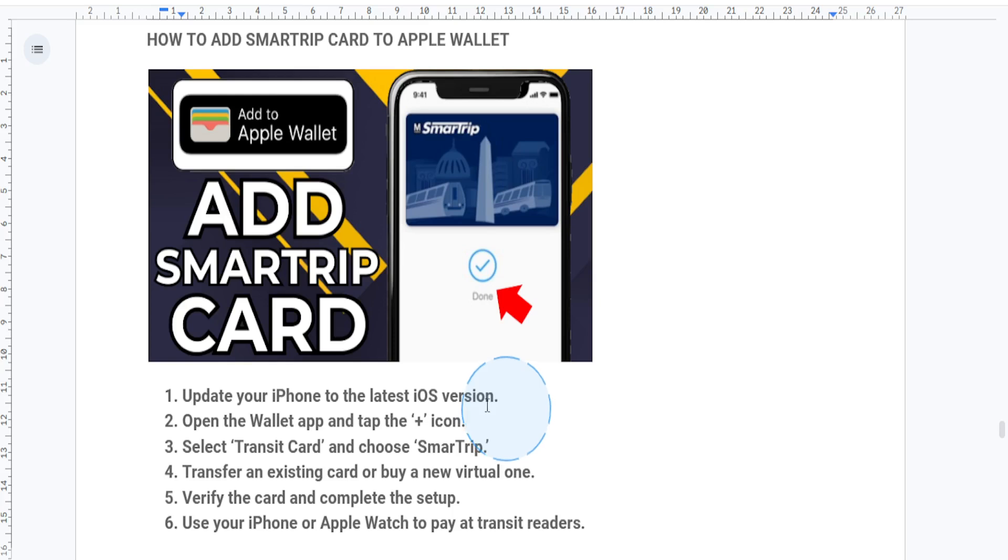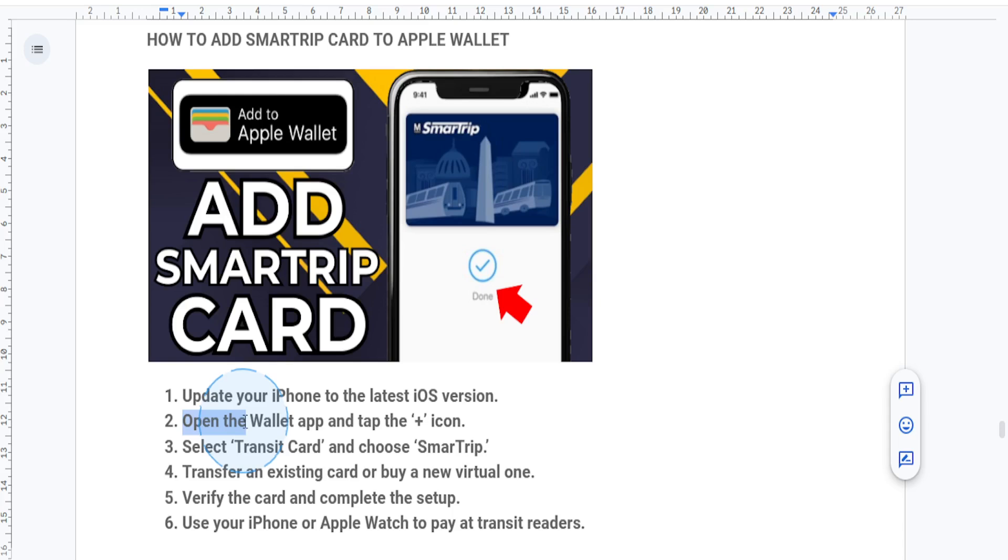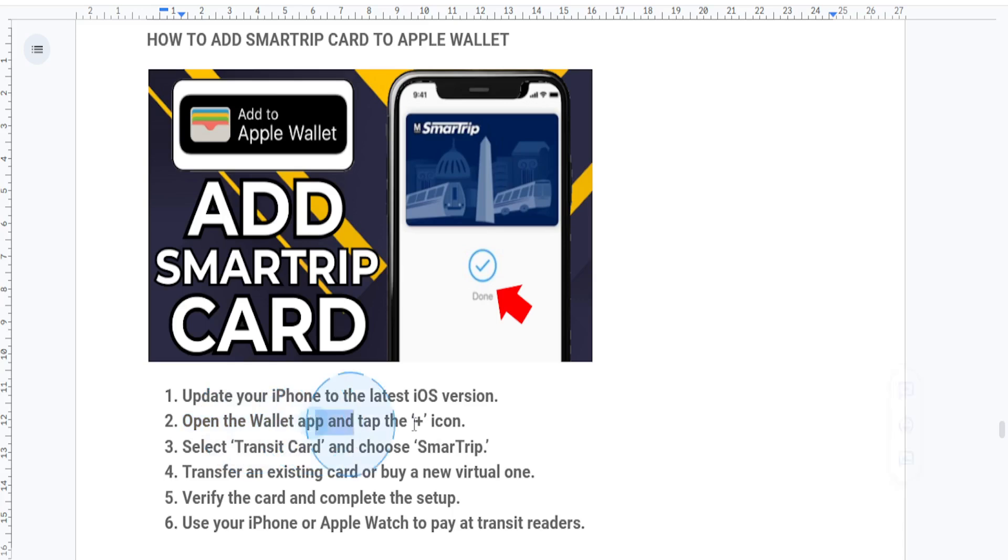Next, open up the Wallet app on your iPhone and tap on the plus icon in the top right corner to add a new card.